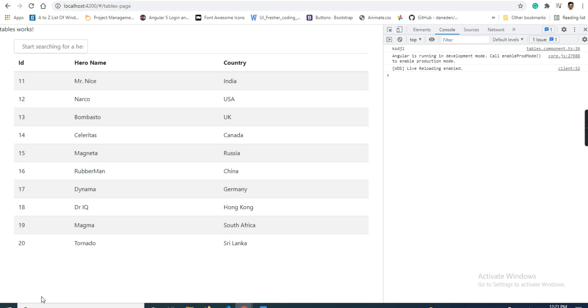Hi everyone, Navin here. Welcome to Coding Wall. Today in this video we will discuss pipes - I don't say pipes, I can say table search or table filter, something like that. I will show you two methods for how to integrate table search.